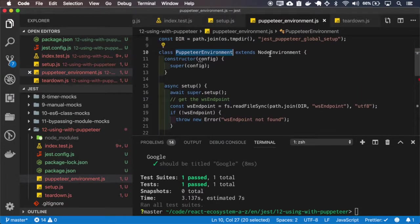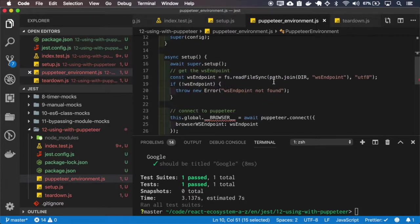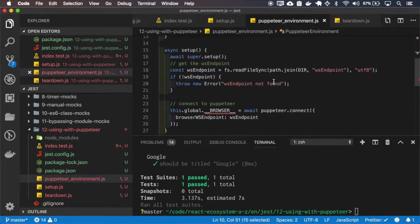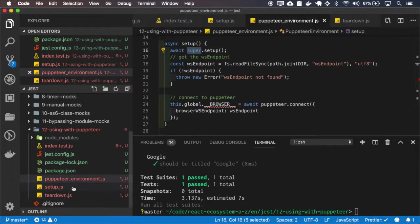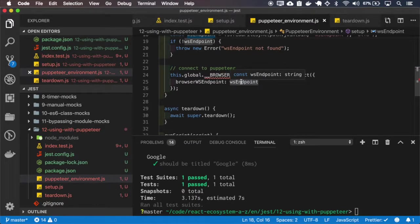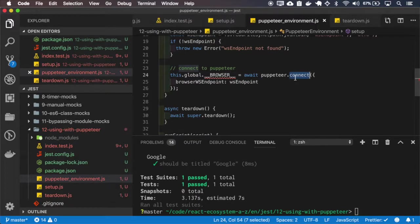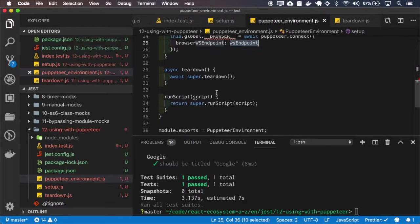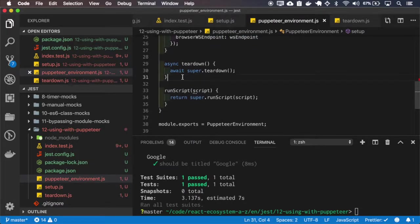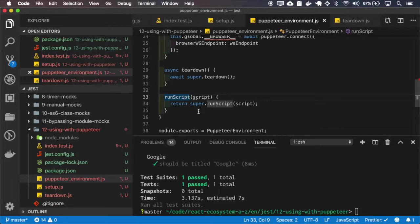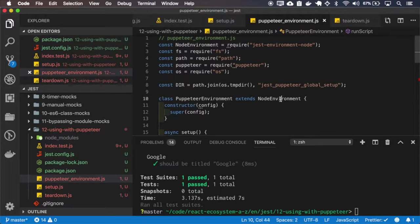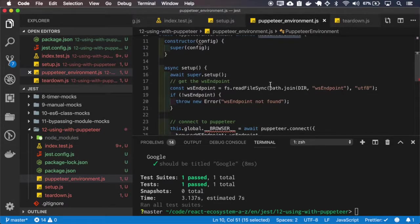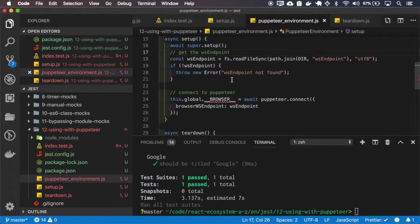So it extends the node environment from Jest and on the setup you first call the setup file and it reads endpoints and then it connects to Puppeteer using this endpoint. So the teardown uses the default teardown from node and run script also the default run script from the node environment. So basically what changes is the setup.